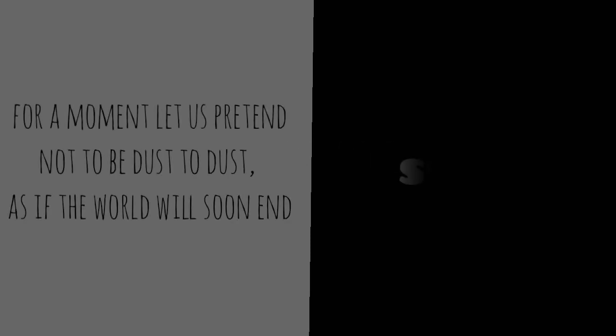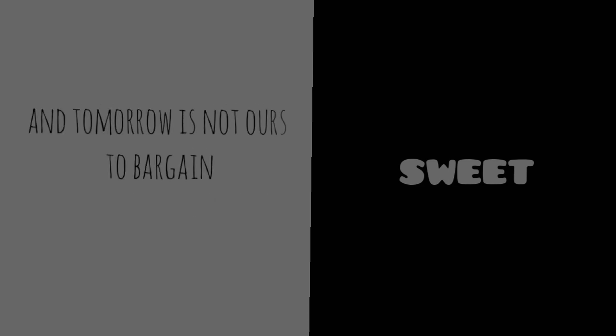For a moment let us pretend not to be dust to dust, as if the world would soon end, and tomorrow is not ours to bargain. For once let us believe in Christmas trees in parking lots and many driveways, in excess gifts and the excesses of what life can bring.